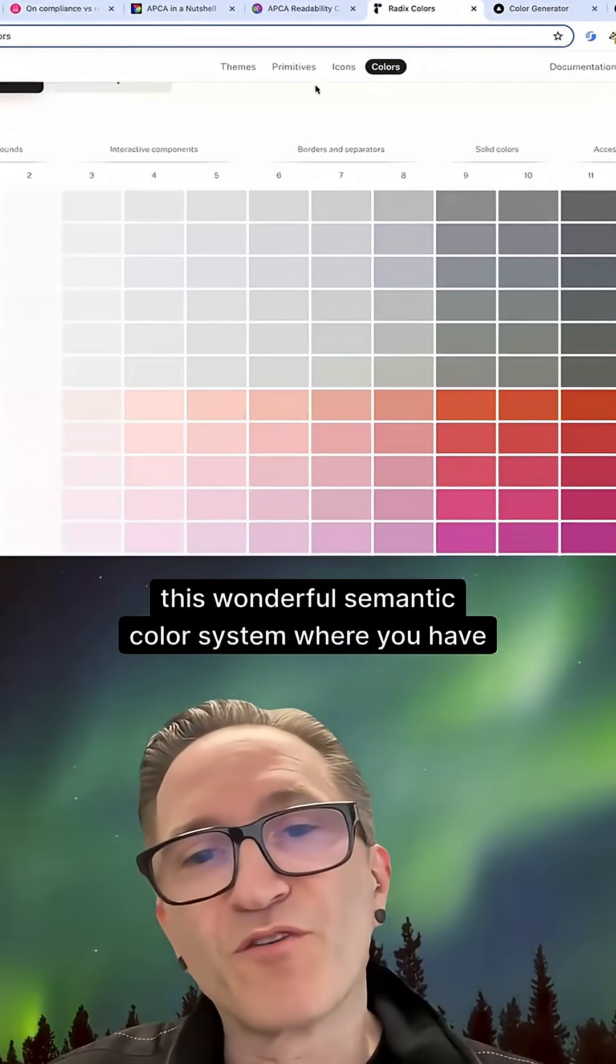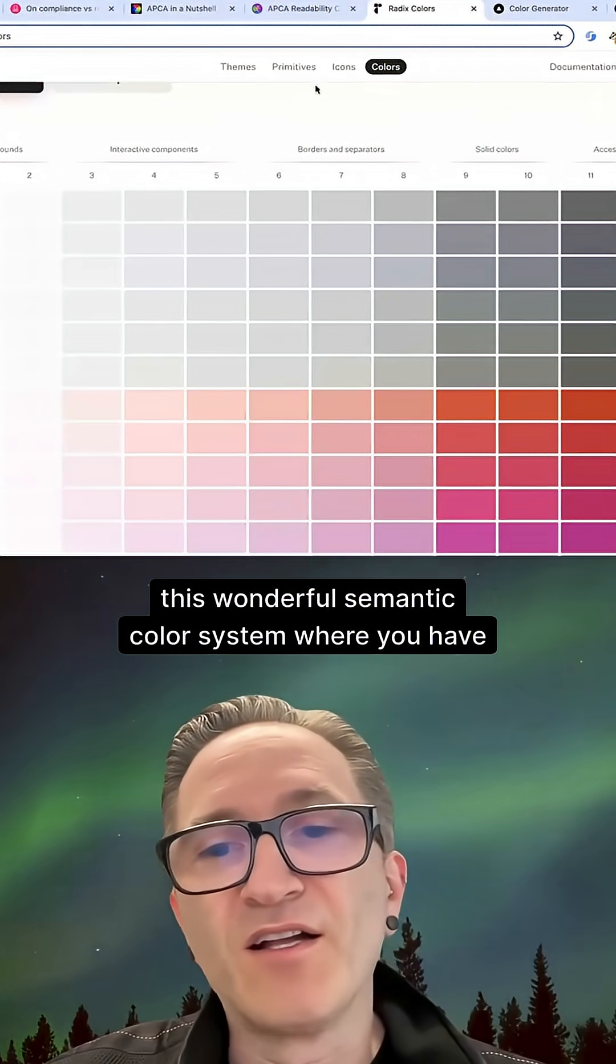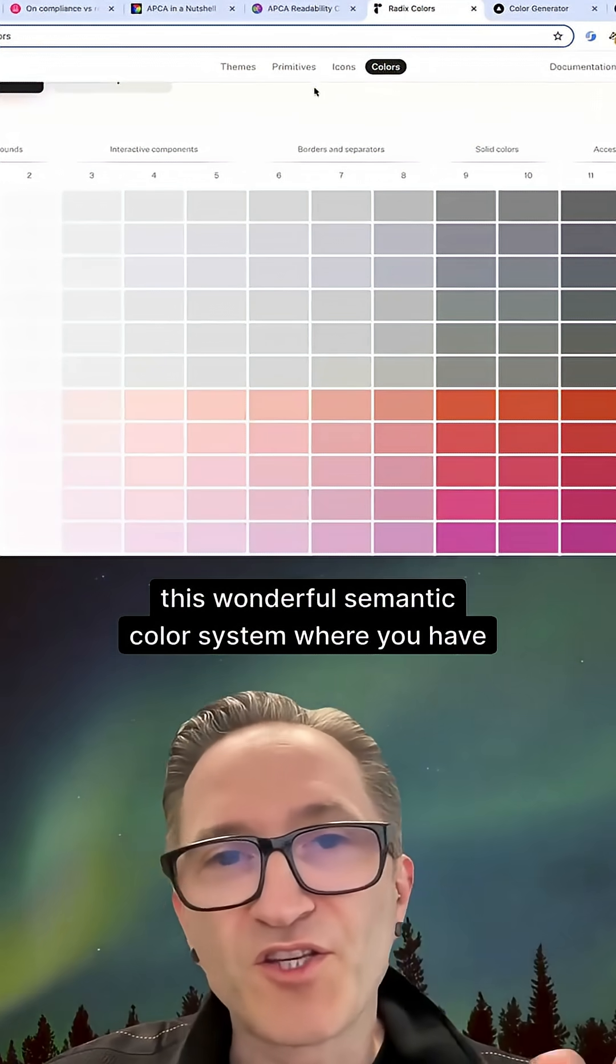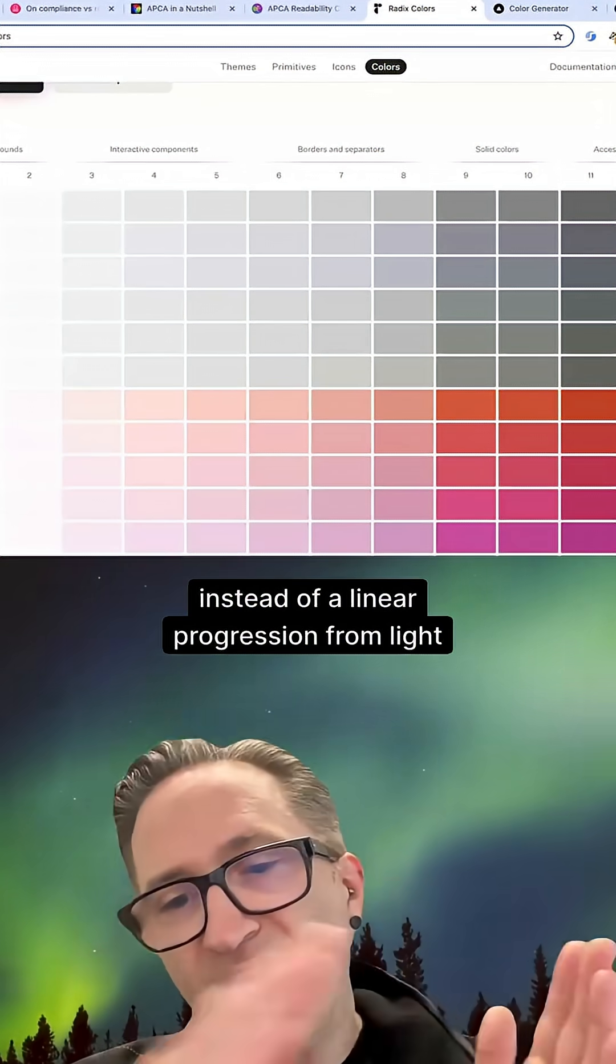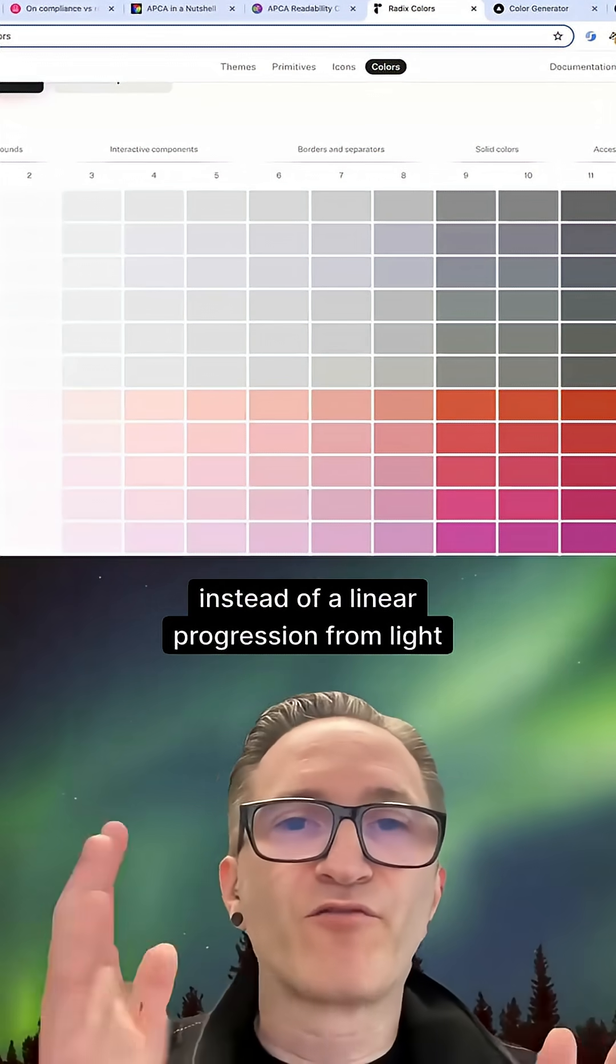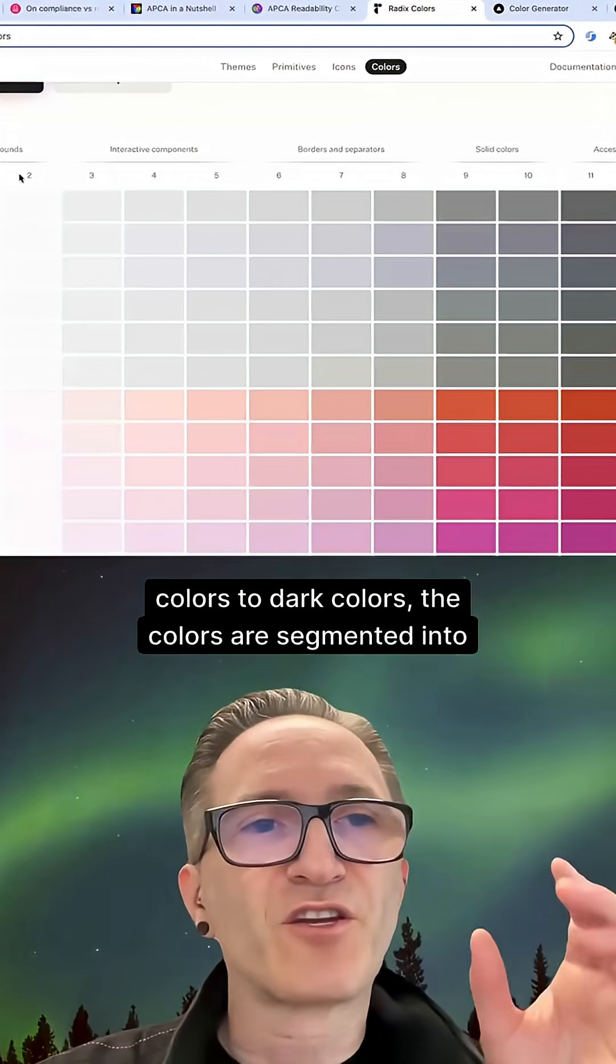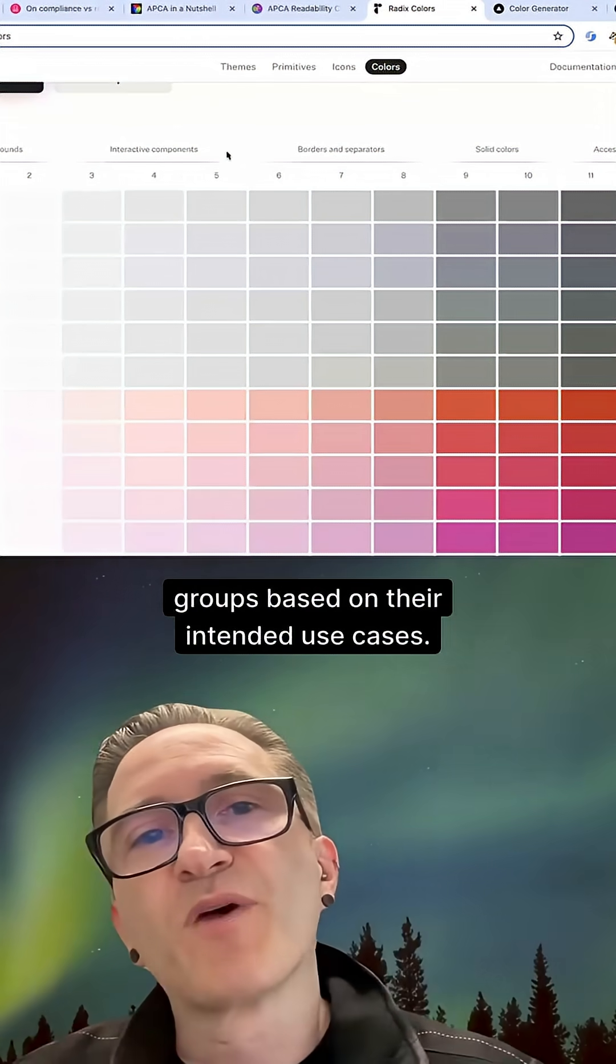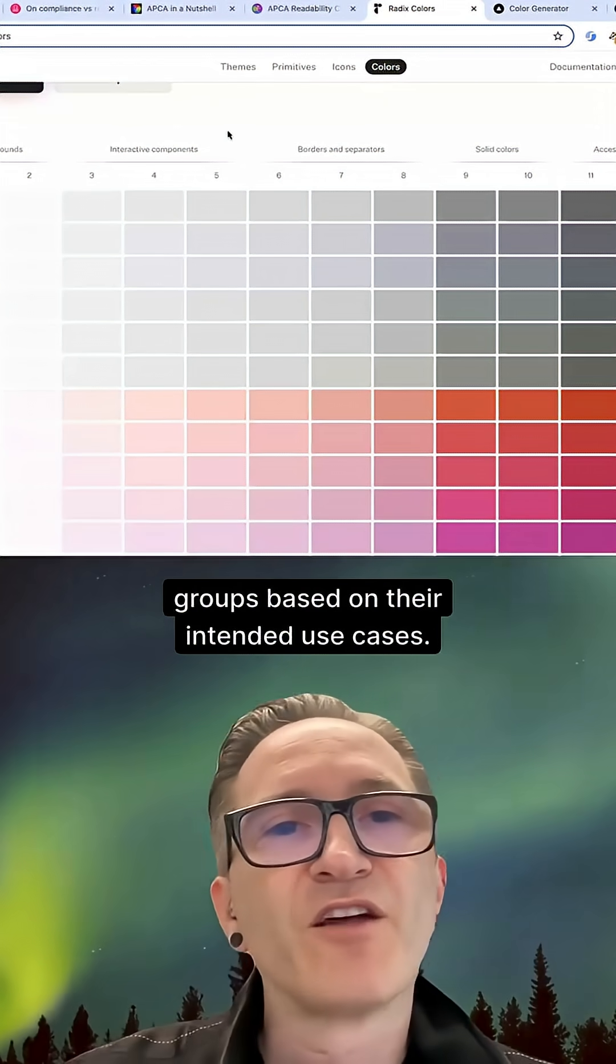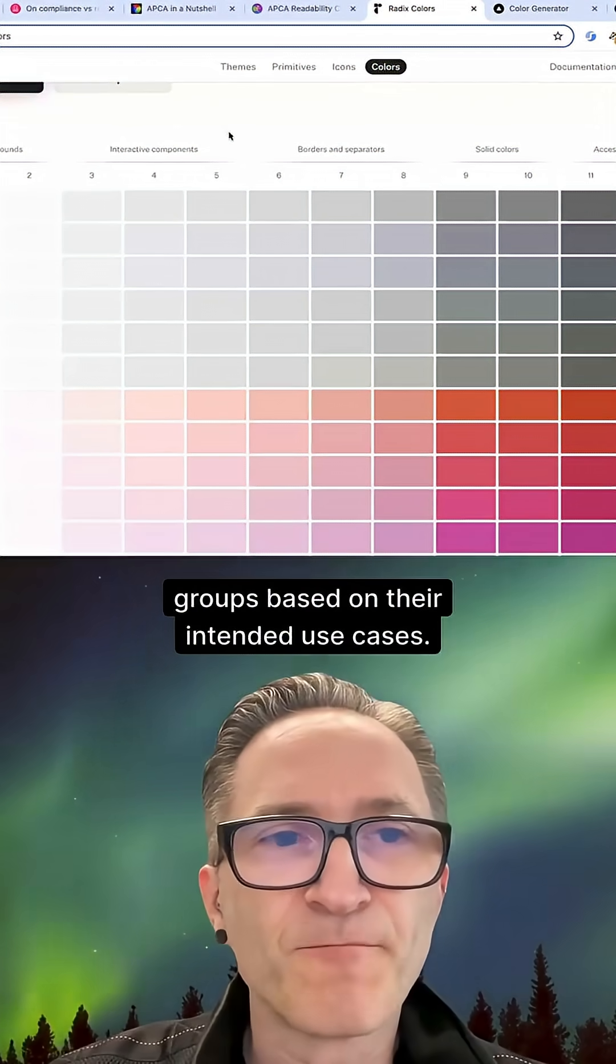we have this wonderful semantic color system where you have, instead of a linear progression from light colors to dark colors, the colors are segmented into groups based on their intended use cases.